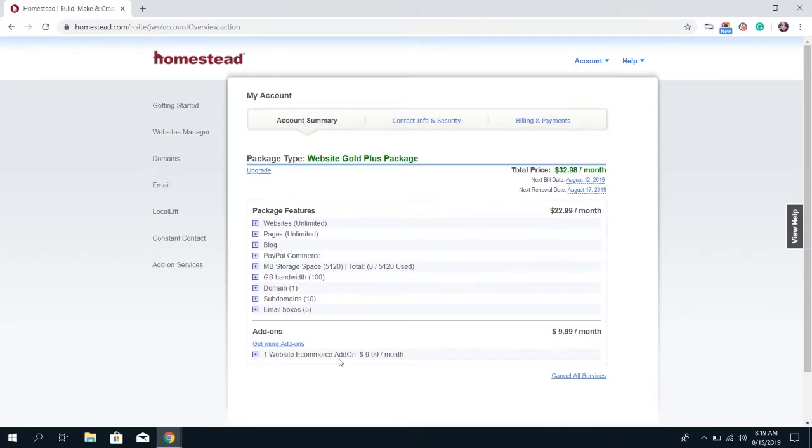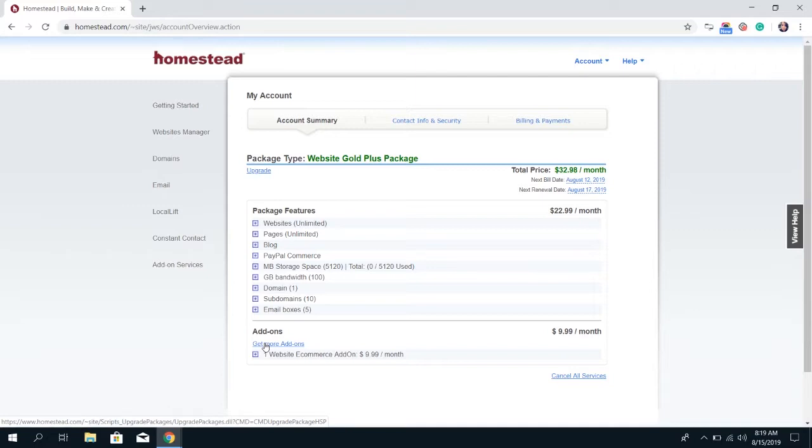You can add additional add-ons from here as well by clicking on get more add-ons. This will bring you to a screen where it asks you to choose which add-on specifically you'd like to put onto your account.